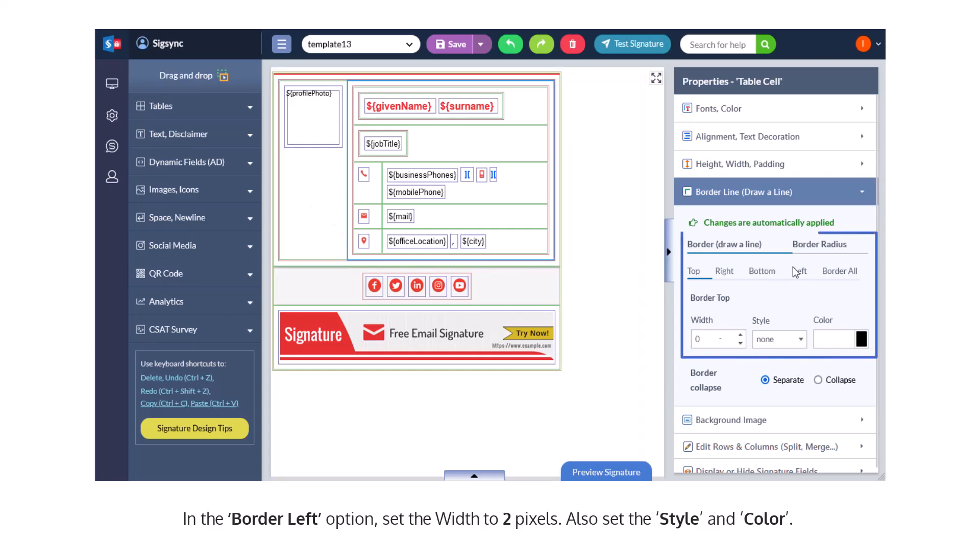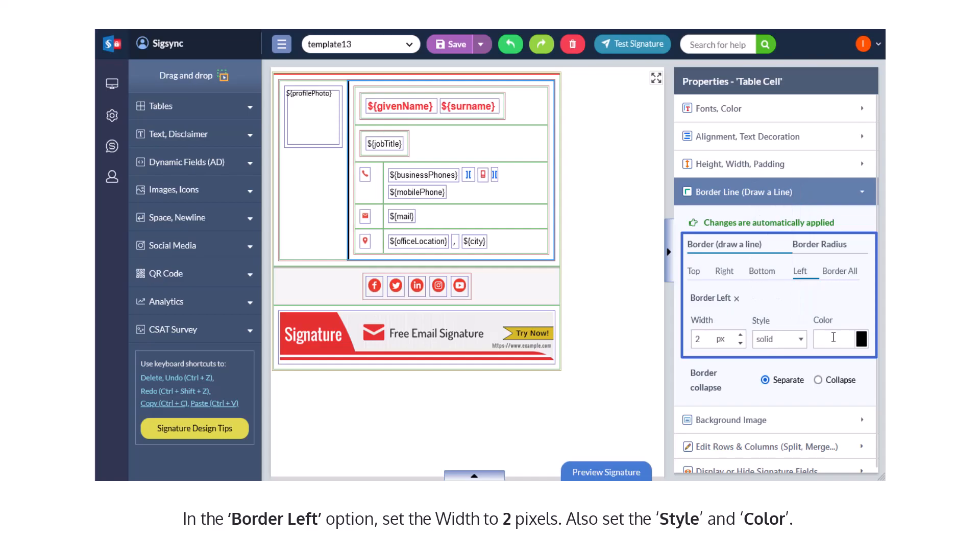In the border left option, set the width to 2 to 3 pixels. Also set the line style and color.